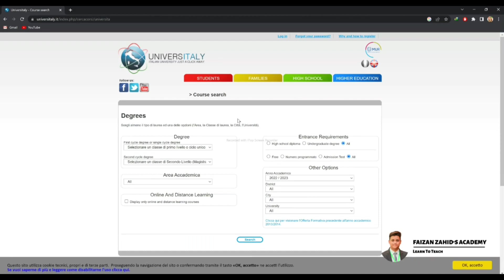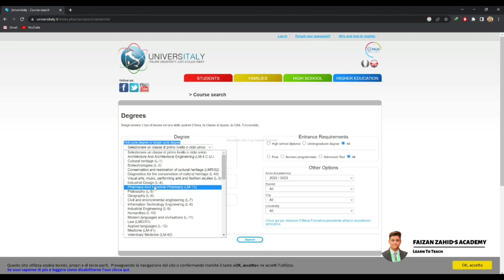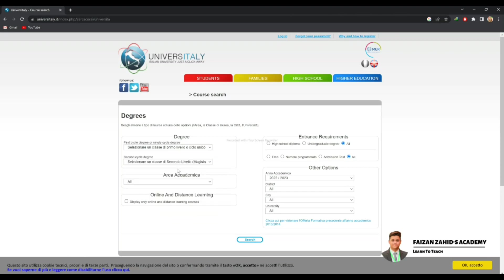Now here you can filter whatever you want. 'First Cycle Degree' or 'Single Cycle Degree' mostly refers to bachelor's courses. Here you can see all the courses — the courses with the L code are for bachelor's degree programs. Remember: courses written with the L code are for bachelor's.